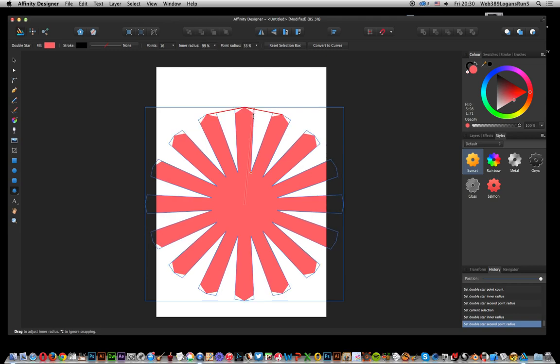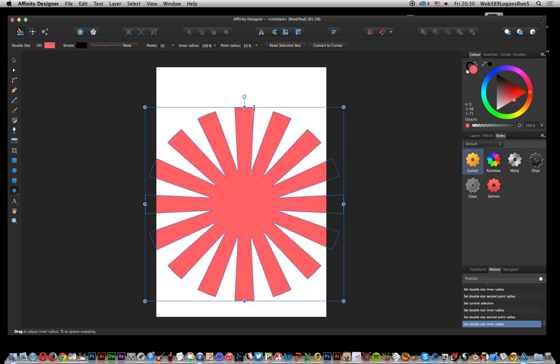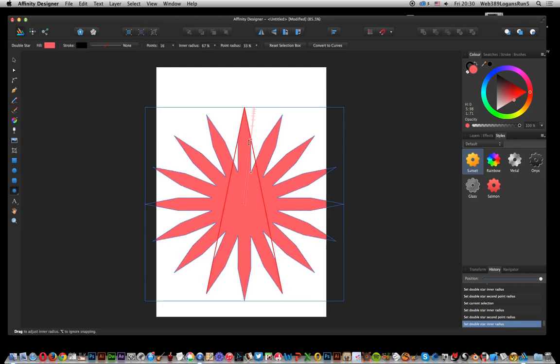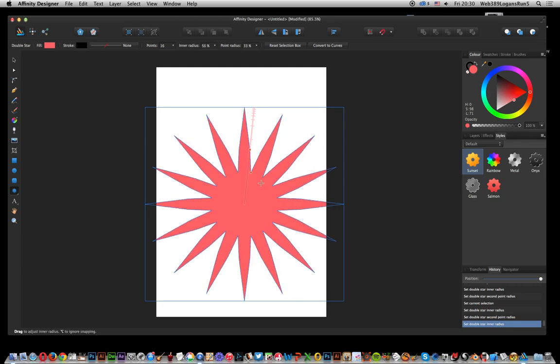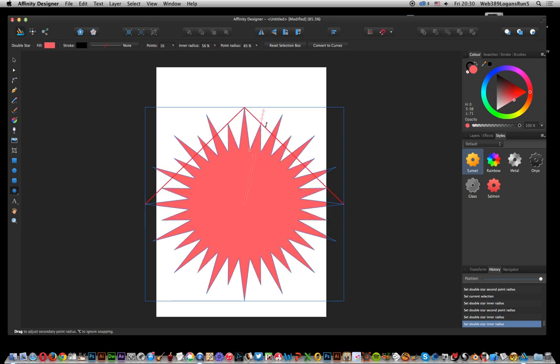You get this sort of flat starburst sort of design which is really quite nice as well. So there's a number of options. You can go all the way down again and you can go the other way.